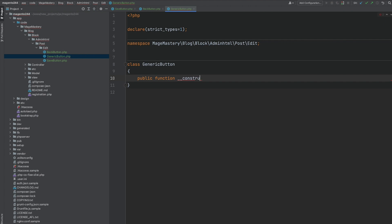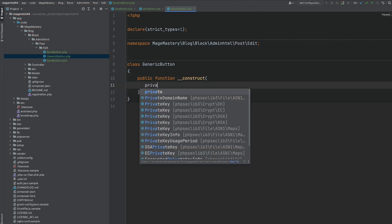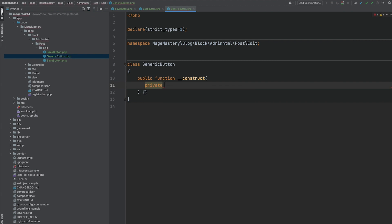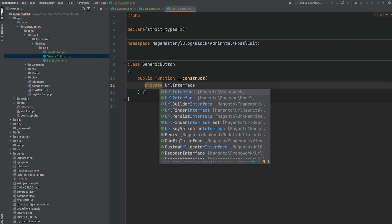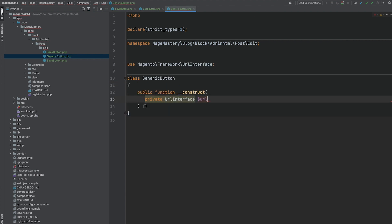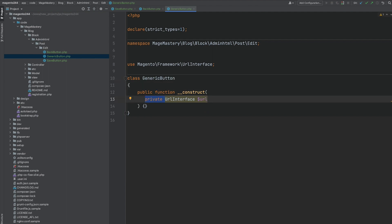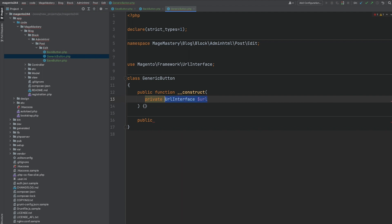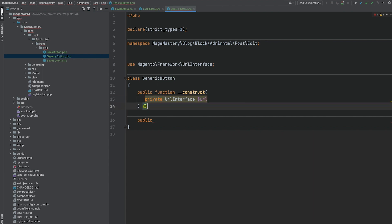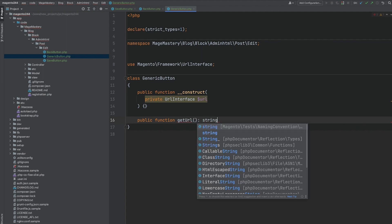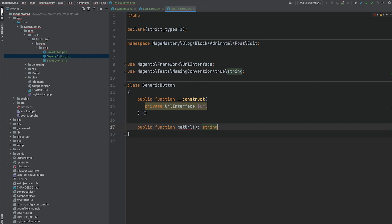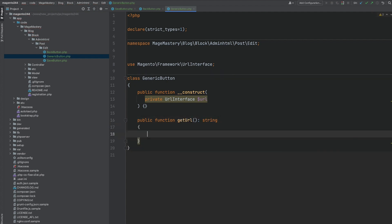So this is going to be a generic button class that is going to be responsible for... Let's add a construct. And this class will allow us to inject URL interface dependency. As you can see, I'm using PHP 8.0 syntax that allow me to skip creating class variables and just provide visibility modifier within a construct argument. So this argument will be provided via construct method and will be assigned into private variable called URL.